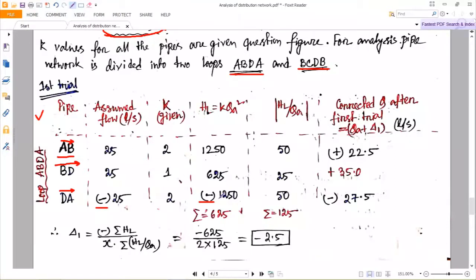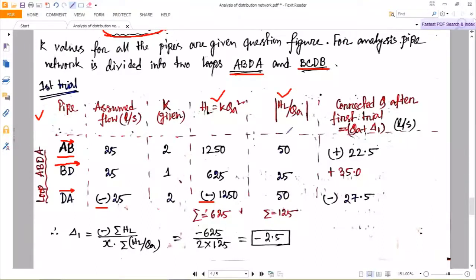Do not take minus 25 squared as positive in this context. The minus is related to direction, not value, because head loss depends on the gradient — from left to right positive, right to left negative. We have to indicate the negative or positive sign in the head loss column. Calculate h_L using k and Q_a values, then calculate h_L/Q_a. For the mod value, take only the absolute positive value — if it comes as −50 or −25, take only the positive value.